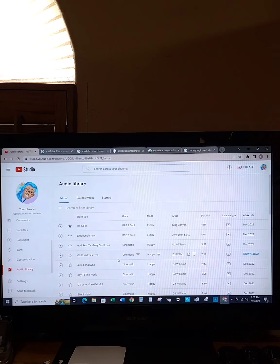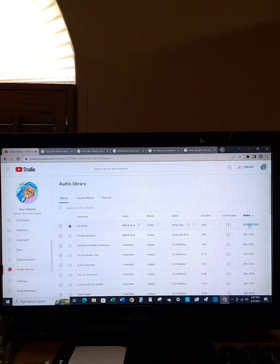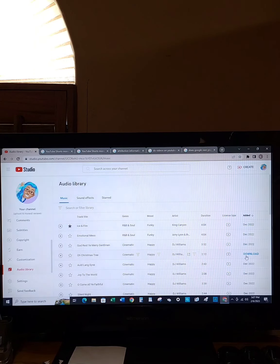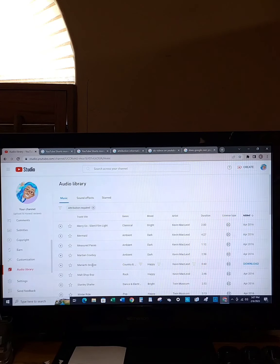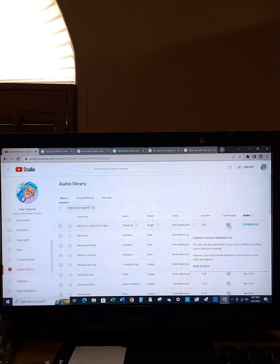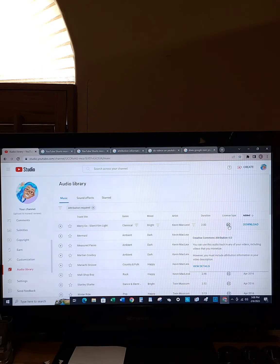There are pages and pages of songs and artists that you can use, and over here you can download - it downloads onto your computer. Now if you were to do attribution required, here at the bottom you can see where the CC comes up for the license type. It says Creative Commons Attribution 4.0: you can use this audio track in any of your videos including videos that you monetize, however you must include attribution information in your video description.